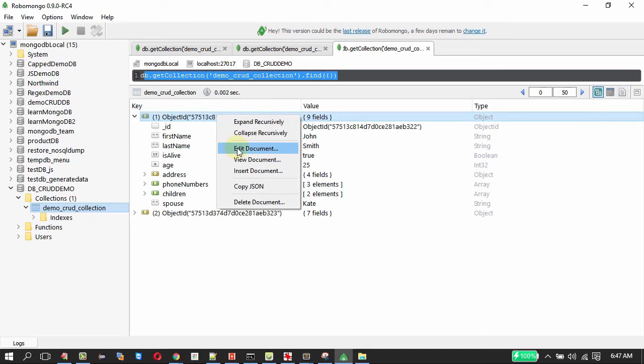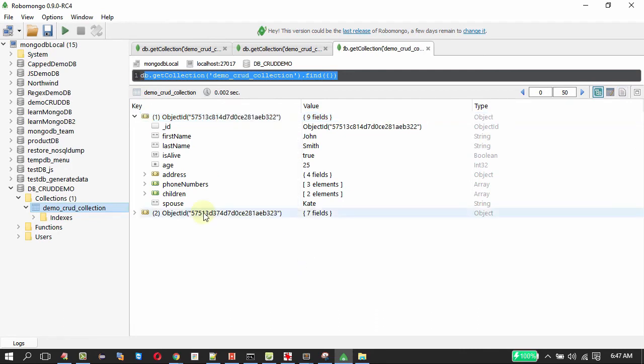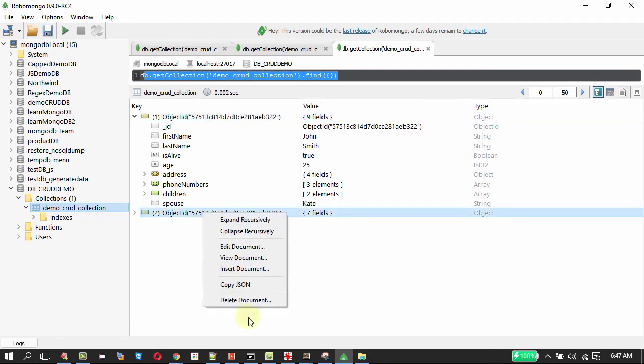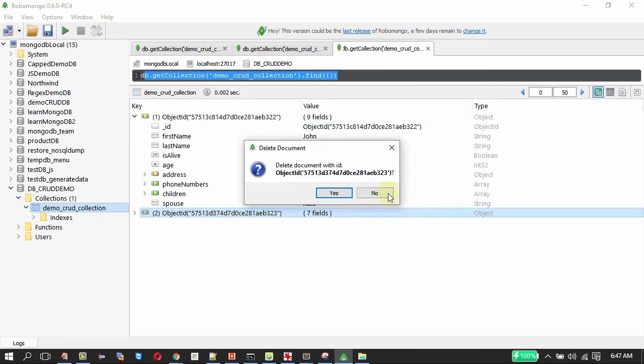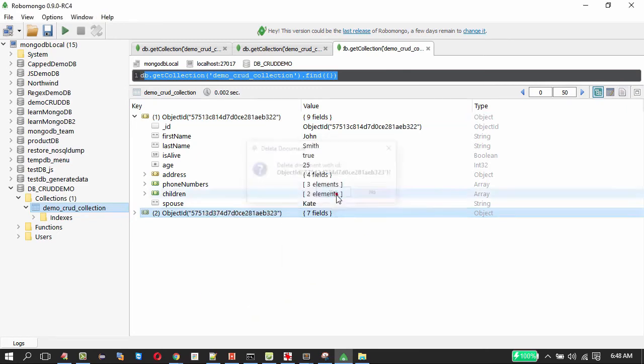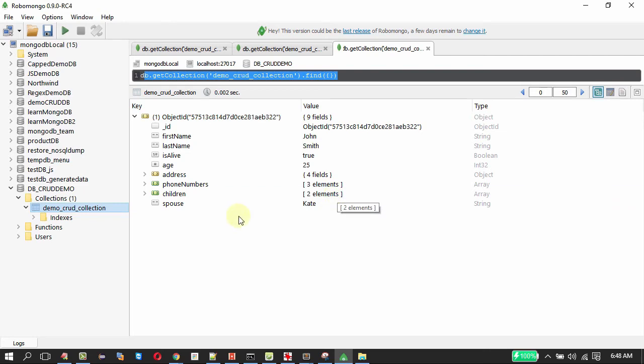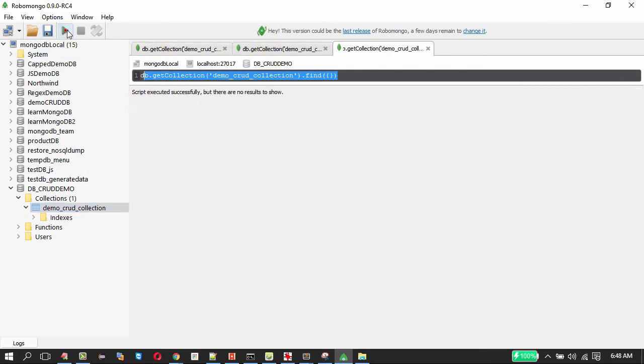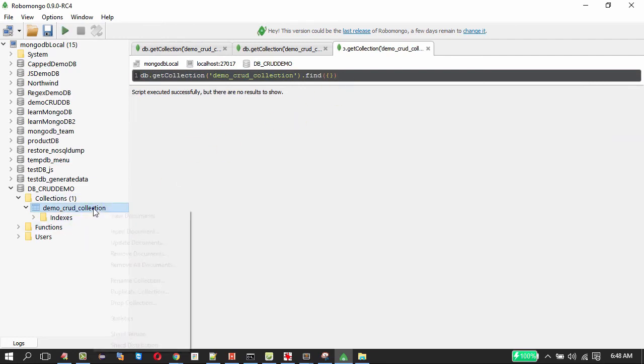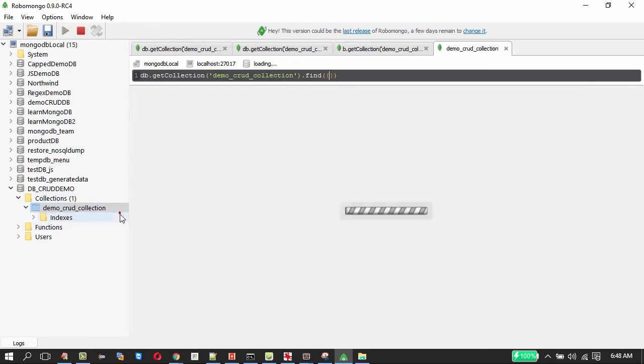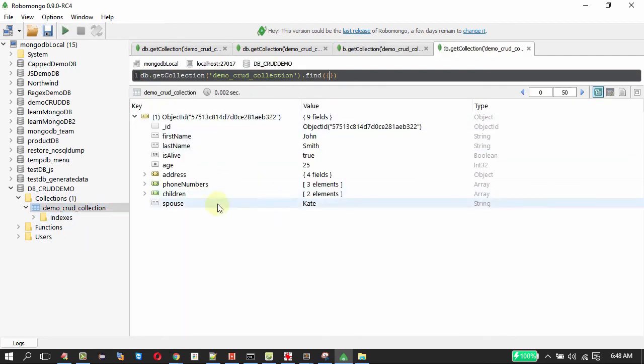Now next to delete the document that is very easy. You can always use the delete document in the menu here. So let me delete the document. On clicking yes it is going to delete the document. Let me execute to find or let me right click on the collection to view the documents. So only one document we have, the other one we have deleted.